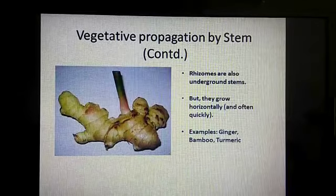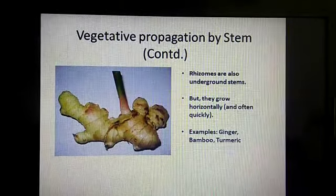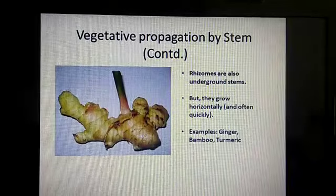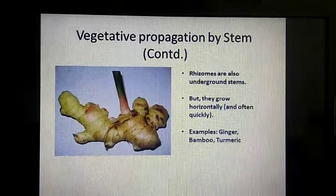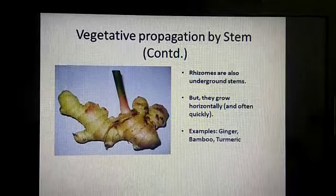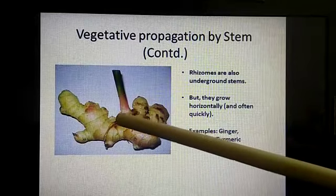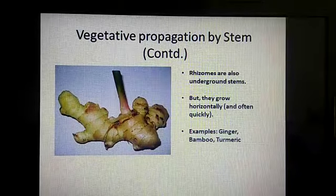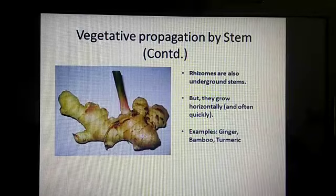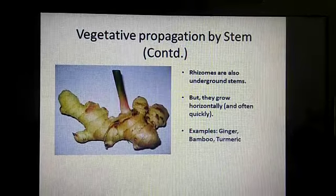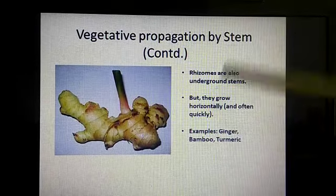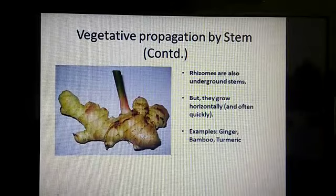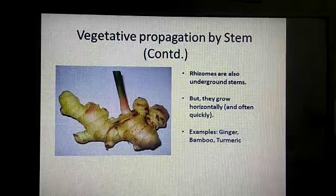Next is ginger. It is called a rhizome — R-H-I-Z-O-M-E, rhizome. This is also a modified stem. You can see a new plant is growing from the ginger. Some more examples of this are turmeric and bamboo, and that too without using seeds.